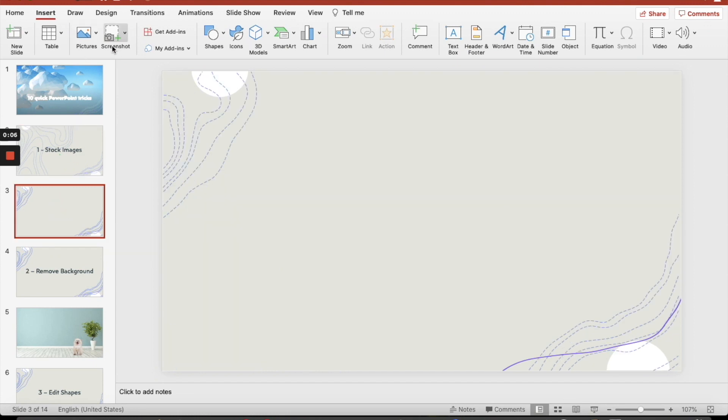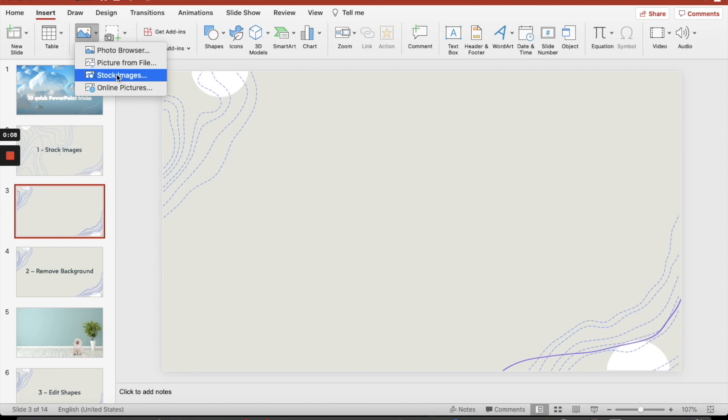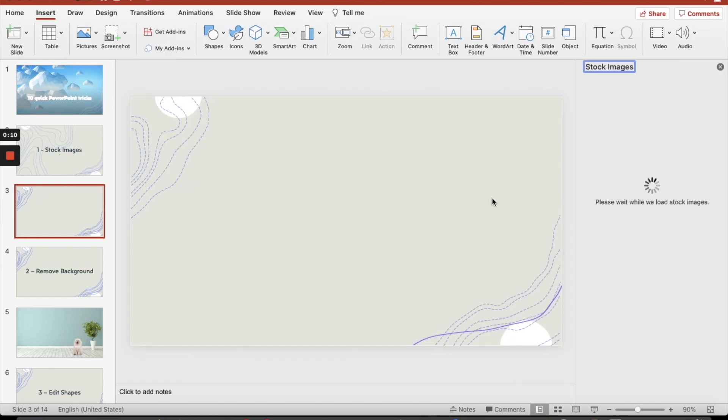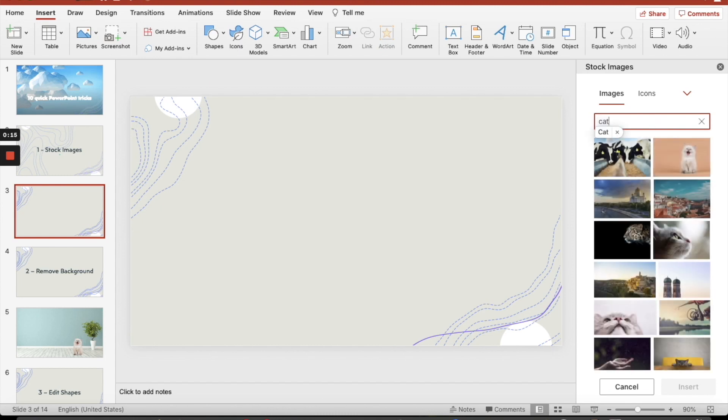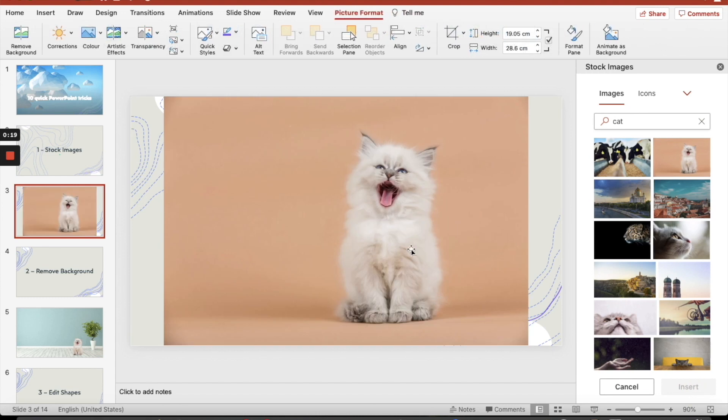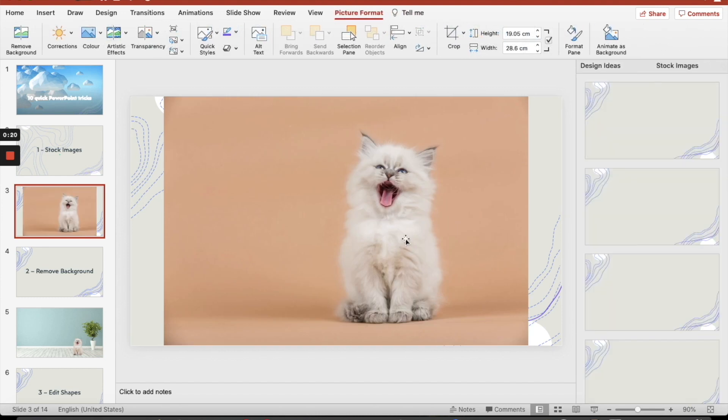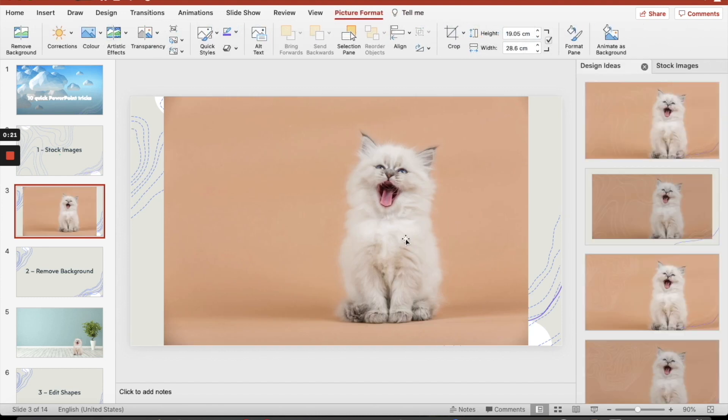If you're going to Insert, then Pictures, Stock Images, there's all sorts of free images you can use. Let's say I'm looking for a cat, for example. Exciting stuff, so I'm putting nice and simple.